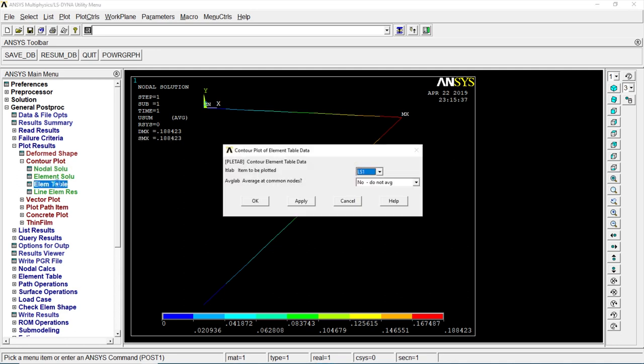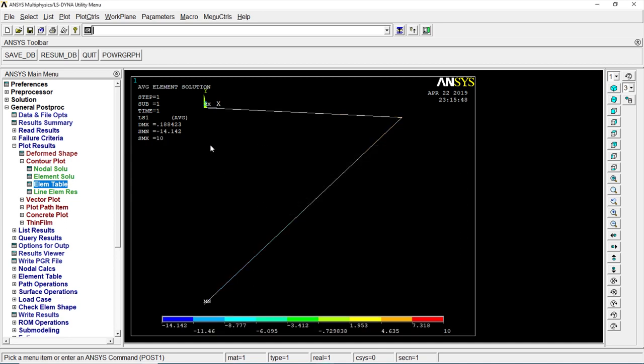Go to element table, click on your average. Okay. This gives us the stress value. That is minus 14.142.